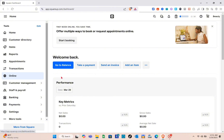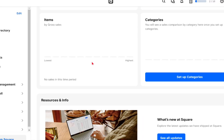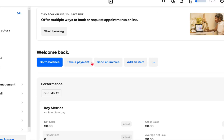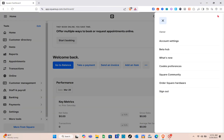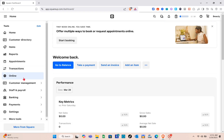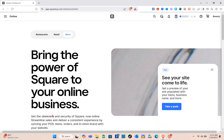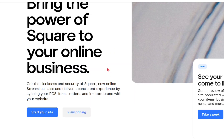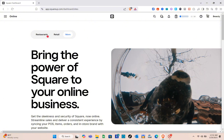We also have the Online option, Customer Management, Staff and Payroll, Banking, Payments, and Settings. When you click on the name of your store at the top right of your screen, you'll see options like Account Settings, Beta Hub, and What's New. When you click on the Online option, you'll see this page with Restaurants, Retail, and More. To create a new site, simply click on Start a New Site.